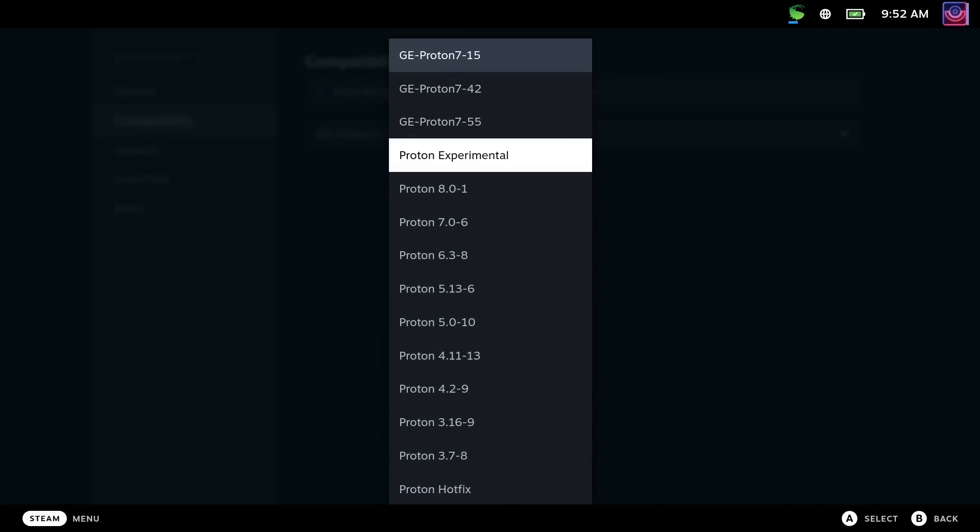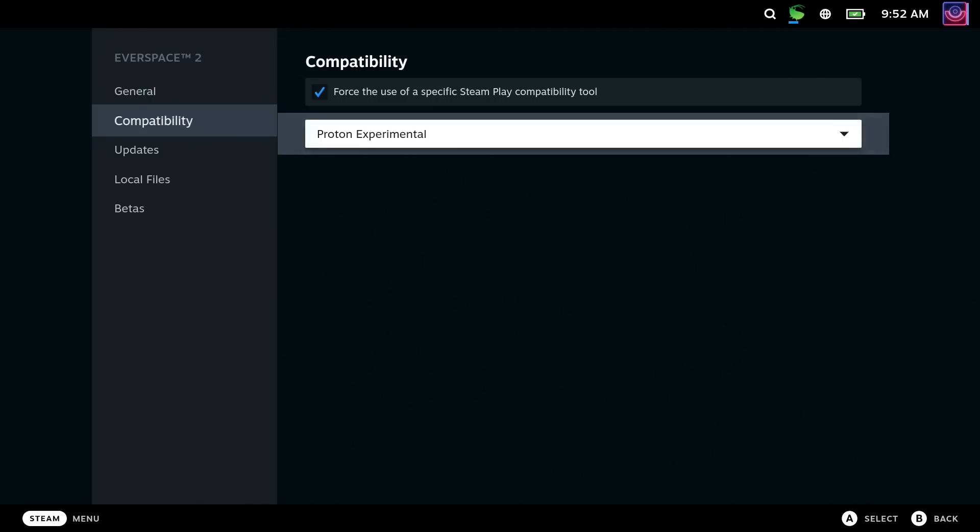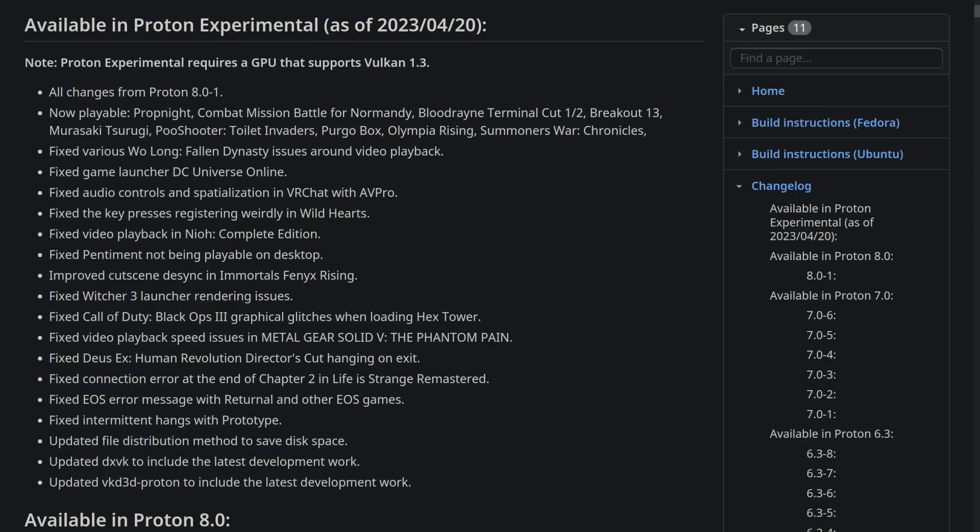Now then, onto what's new and improved, because firstly, it brings over all of the changes from Proton 8.0-1 that I went over in a previous video. There's a huge amount to it. But on top of that, these titles are now playable,